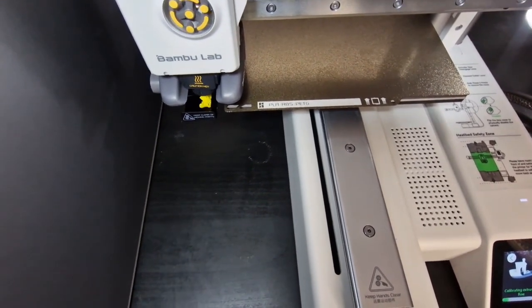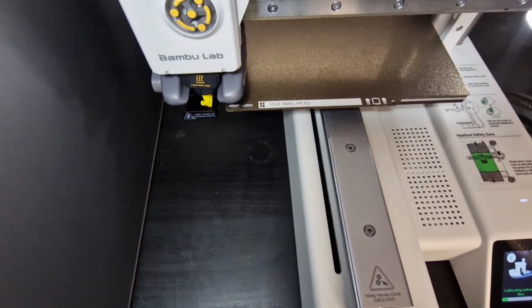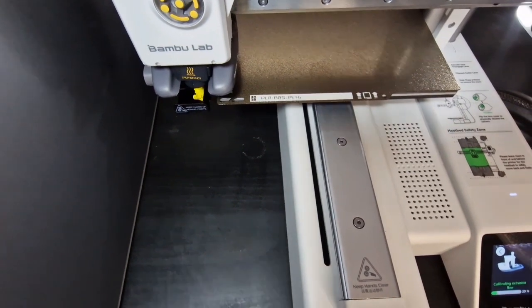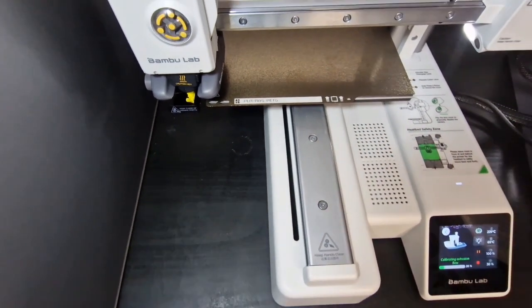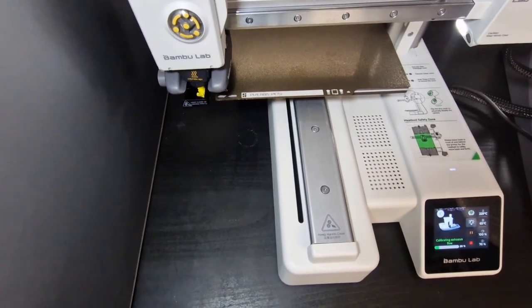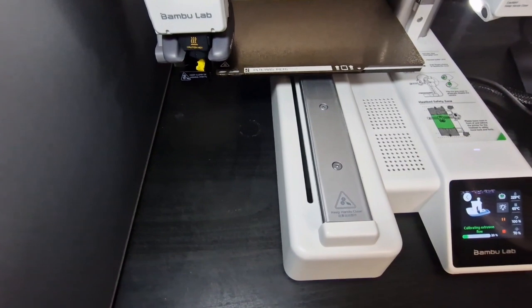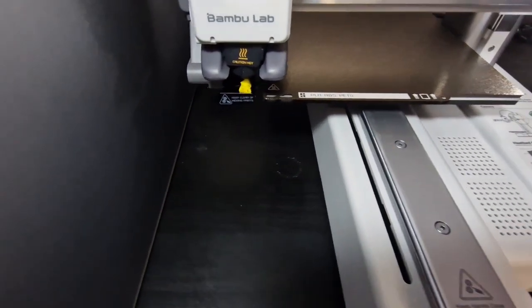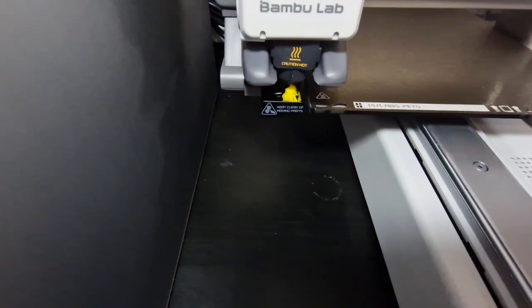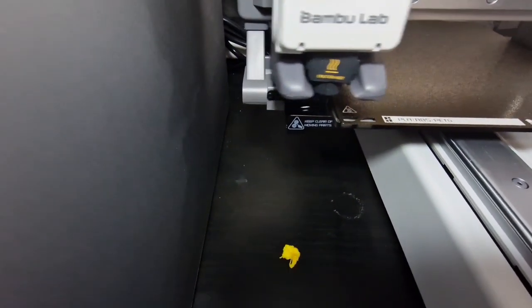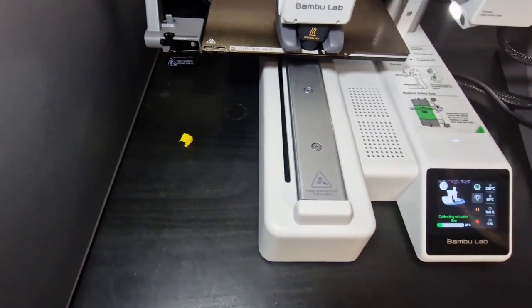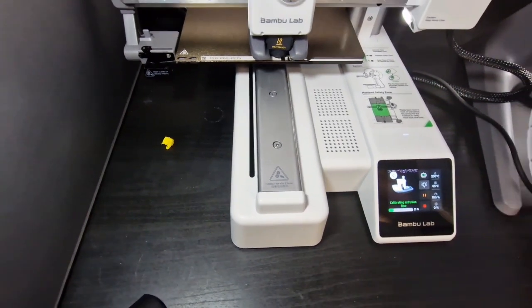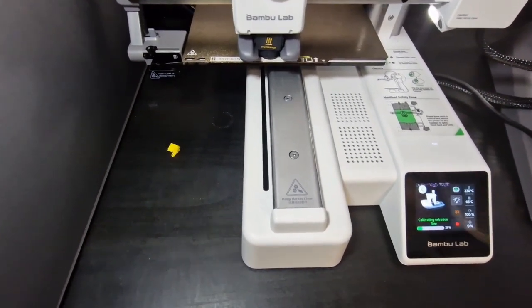But once it's complete it will just knock it off which you'll see. It will do that for all three colors that it's going to be for this print. It's going to happen any moment now. Just knock to the right and shoot it off to the side.